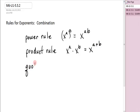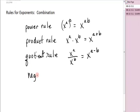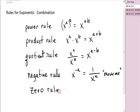The quotient rule says if you have x to the a over x to the b, one on top of the other, you get x to the a minus b. The negative rule says if you have x to the negative a, that is one over x to the positive a. There's also the zero rule: if you have x to the zero, it's equal to one, as long as the base is not zero. Zero to the zero power is undefined.